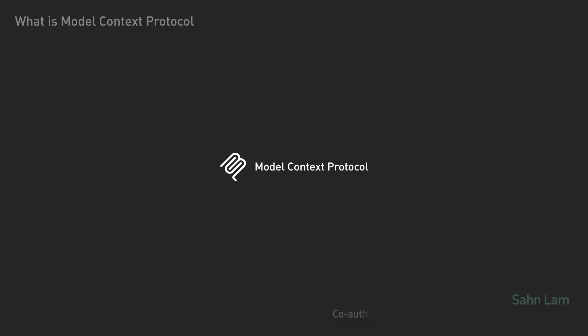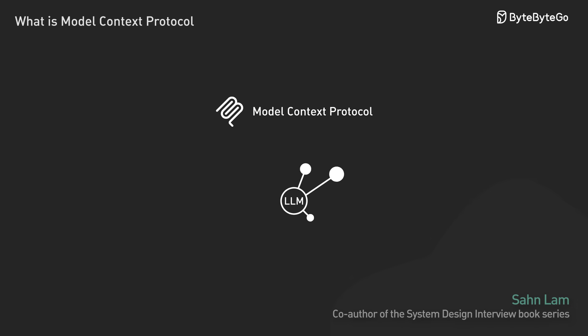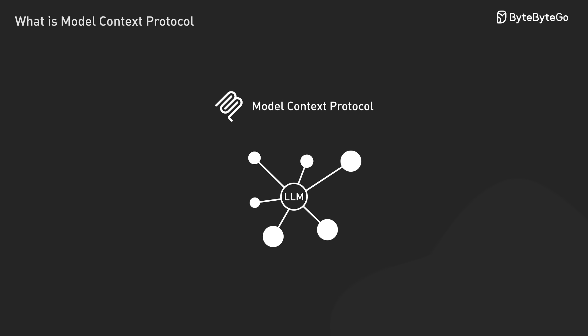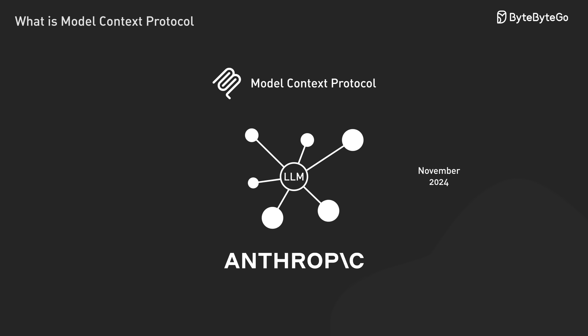Today, we're diving into the Model Context Protocol, or MCP, one of the most significant advancements in LLM integration released by Anthropic in late 2024.